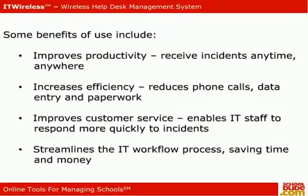Enables IT staff to respond more quickly to incidents. Streamlines the entire workflow process, saving time and money.